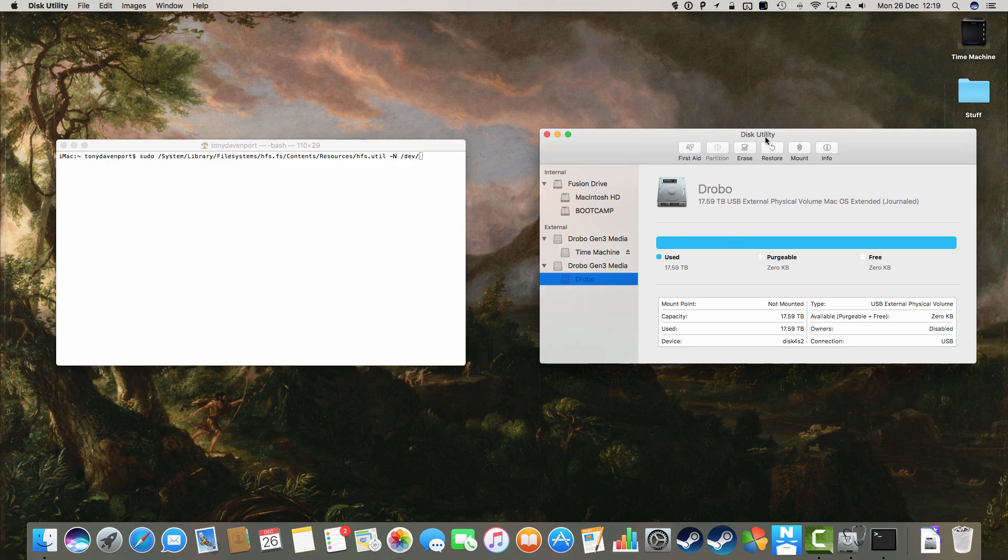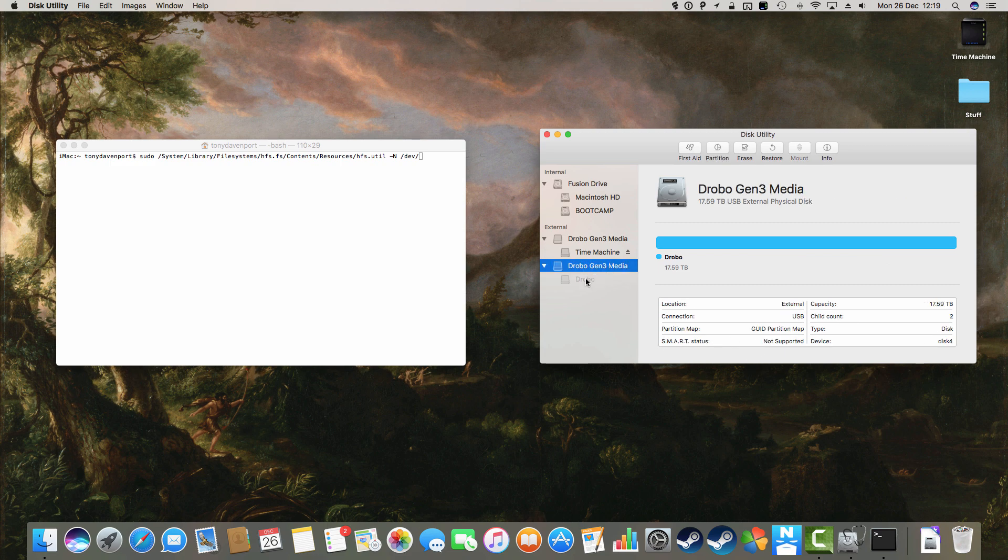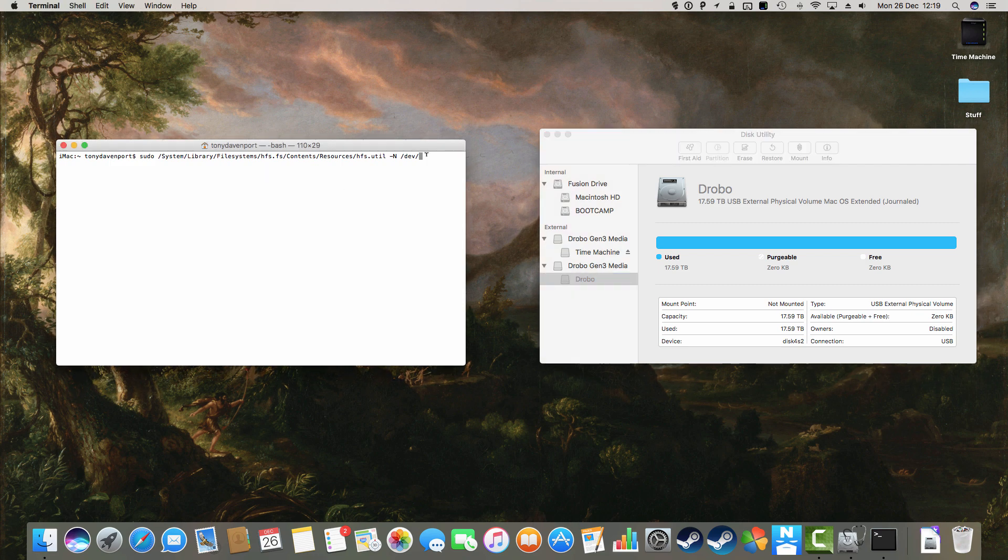And the way we find that is that we look in Disk Utility, and down here we highlight, don't highlight this, highlight the actual drive that won't mount. So it is device Disk4S2. So we must type that in correctly. Disk4S2. There we are.